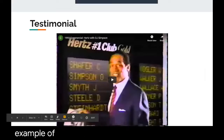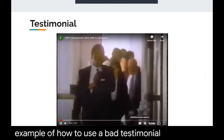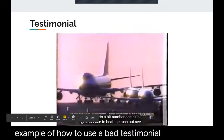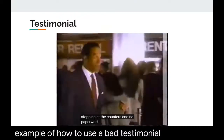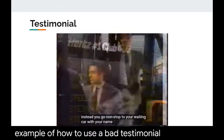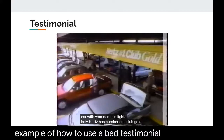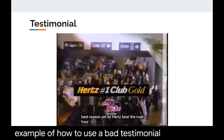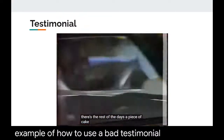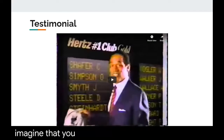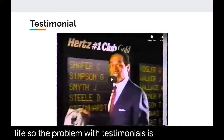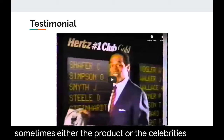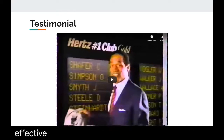Here is an example of how to use a bad testimonial — the Hertz commercial featuring OJ Simpson. Using OJ Simpson as your testimonial may not be the best idea given the things that were about to happen in his life. The problem with testimonials is that sometimes either the product or the celebrity's image gets tarnished, making both ineffective as an overall product.